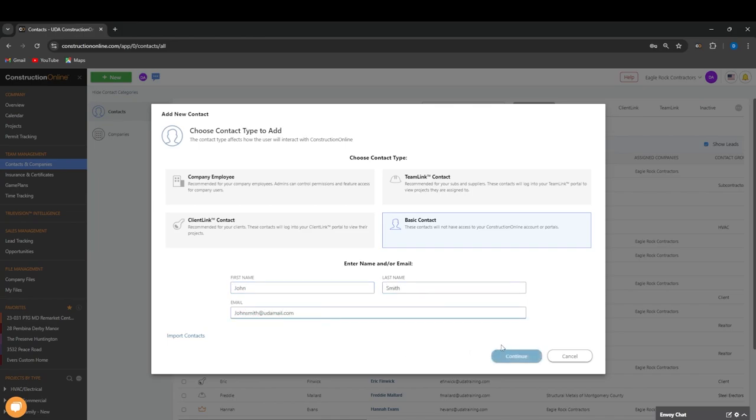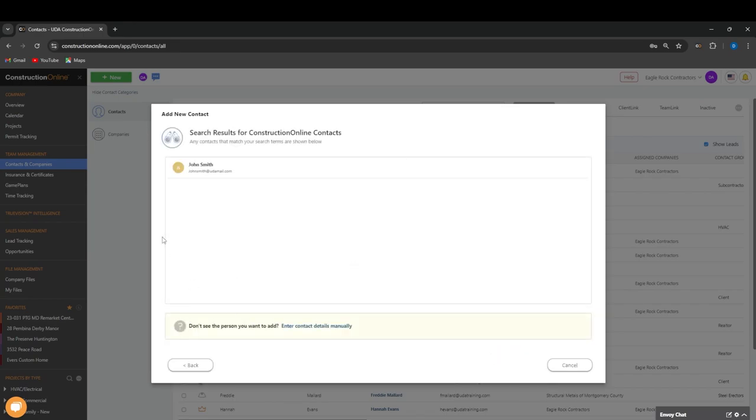Once we have it entered in correctly, we can press Continue here. It will search for existing Construction Online contacts from the database. If we see the person we want, we can add the contact.